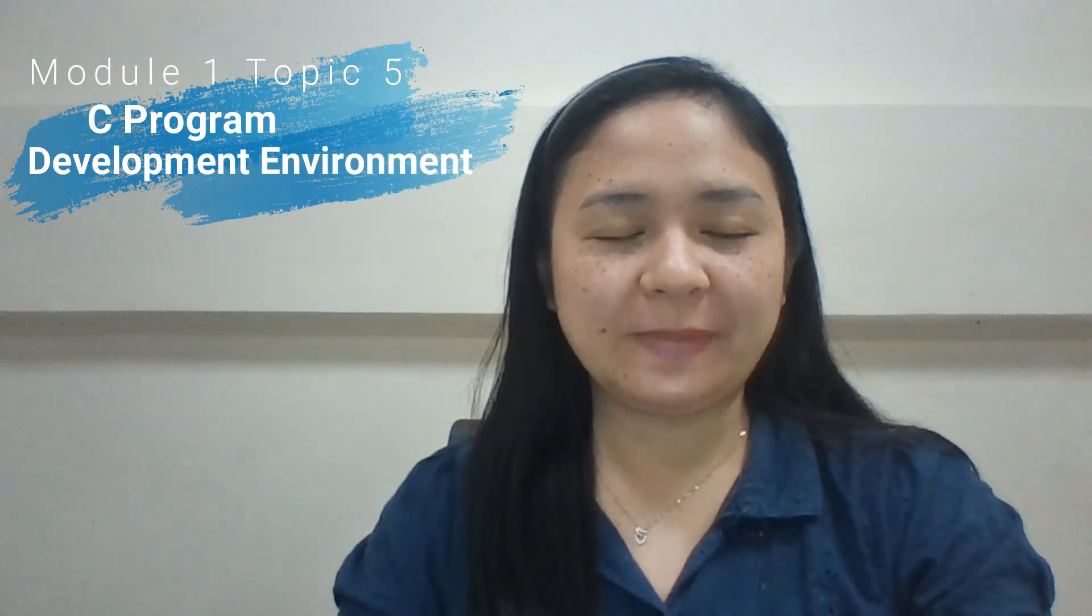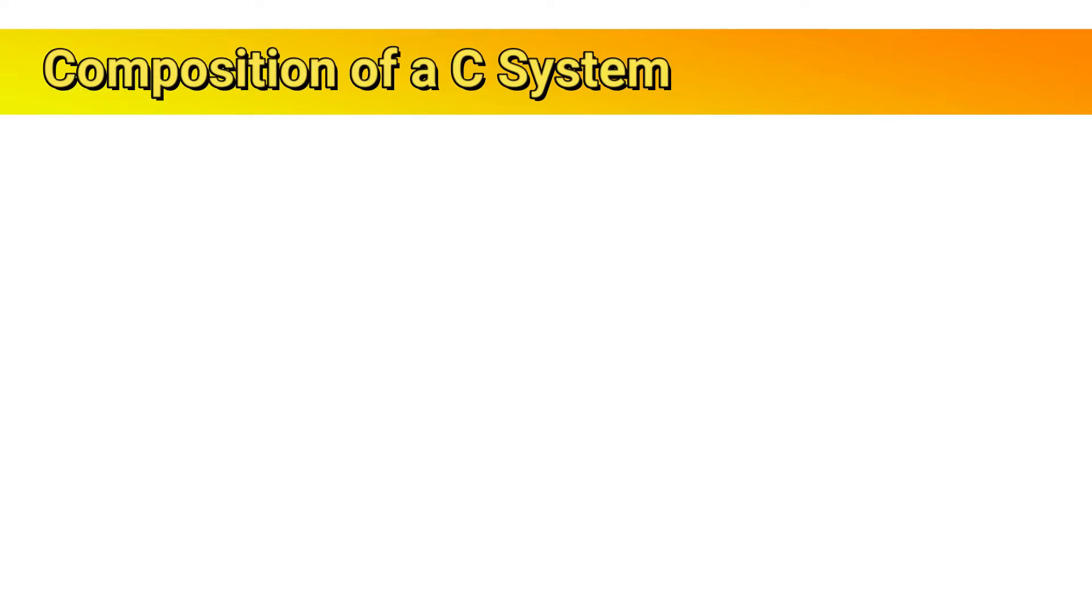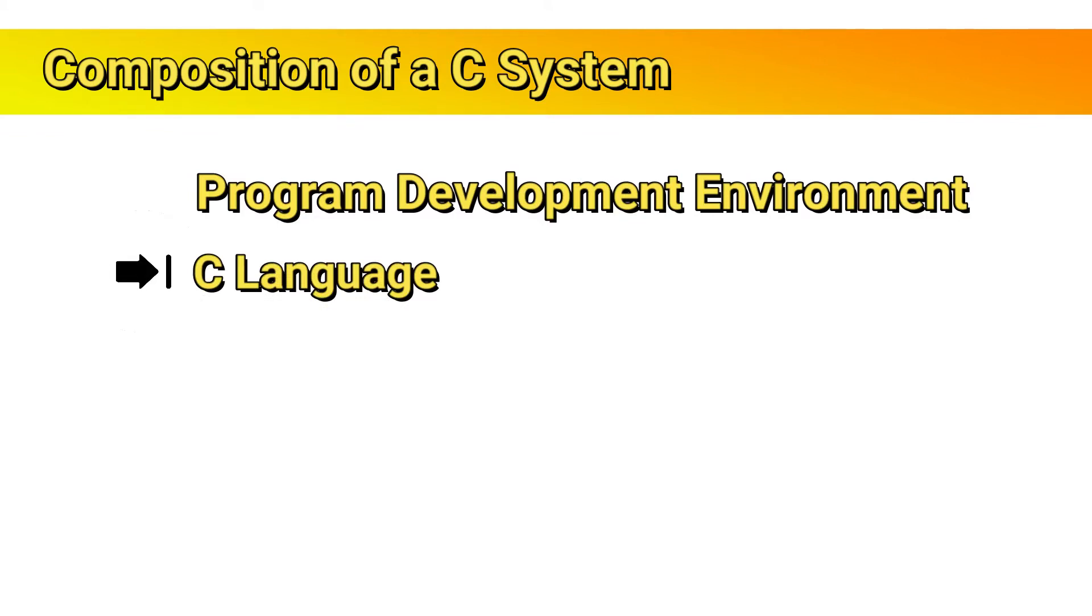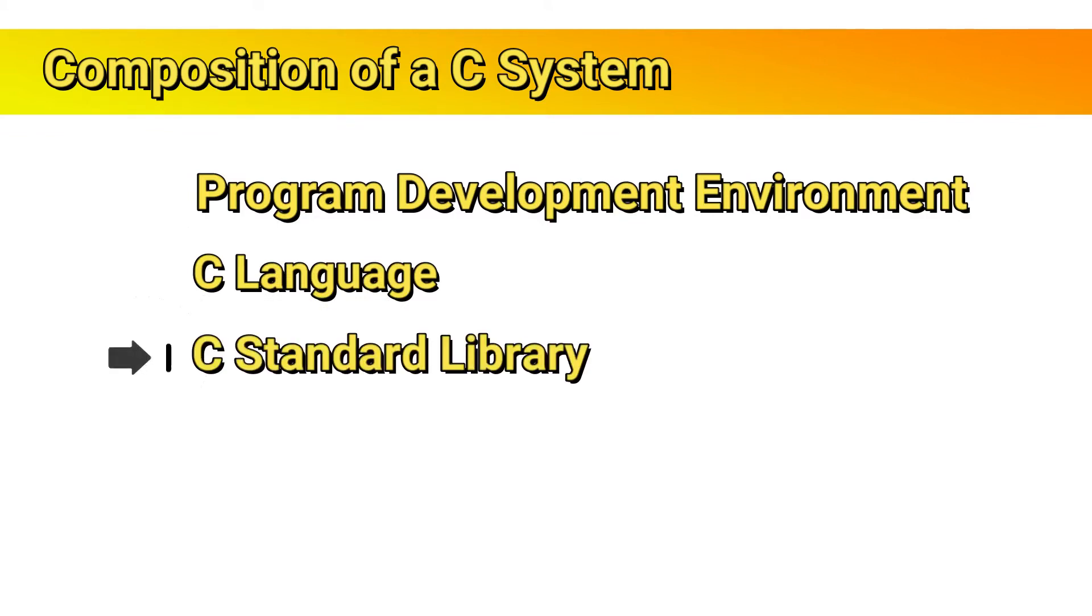And now let's proceed with the last topic, the C program development environment. C systems generally consist of several parts: a program development environment, the language, and the C standard library.